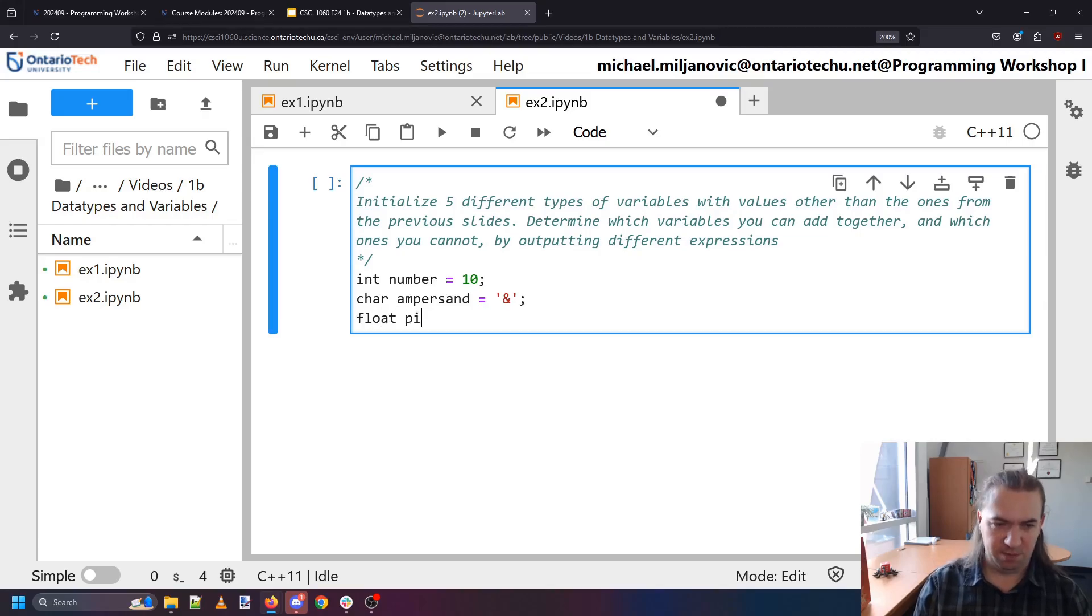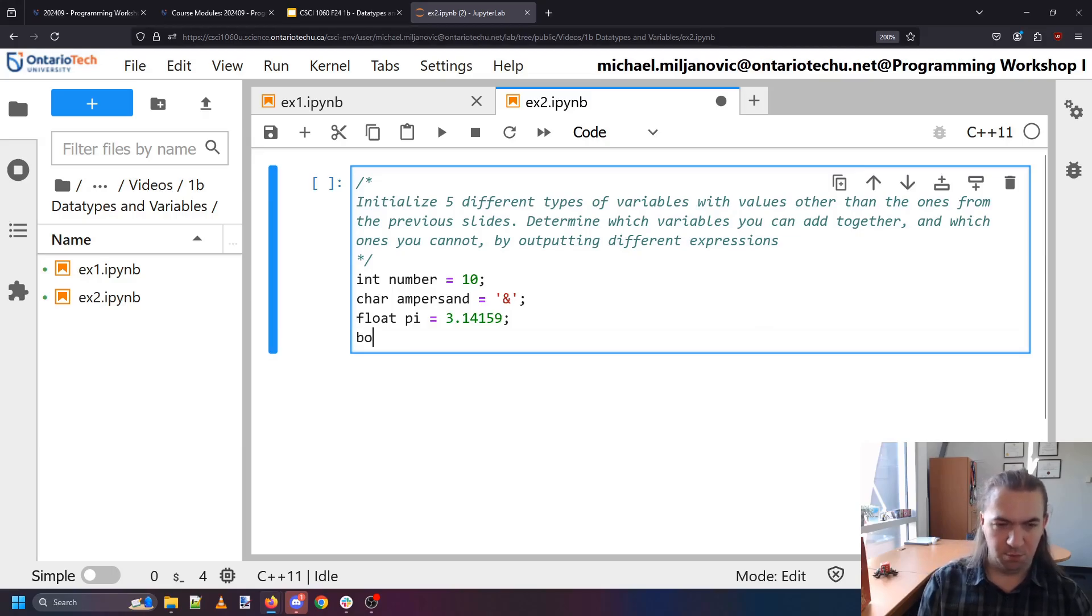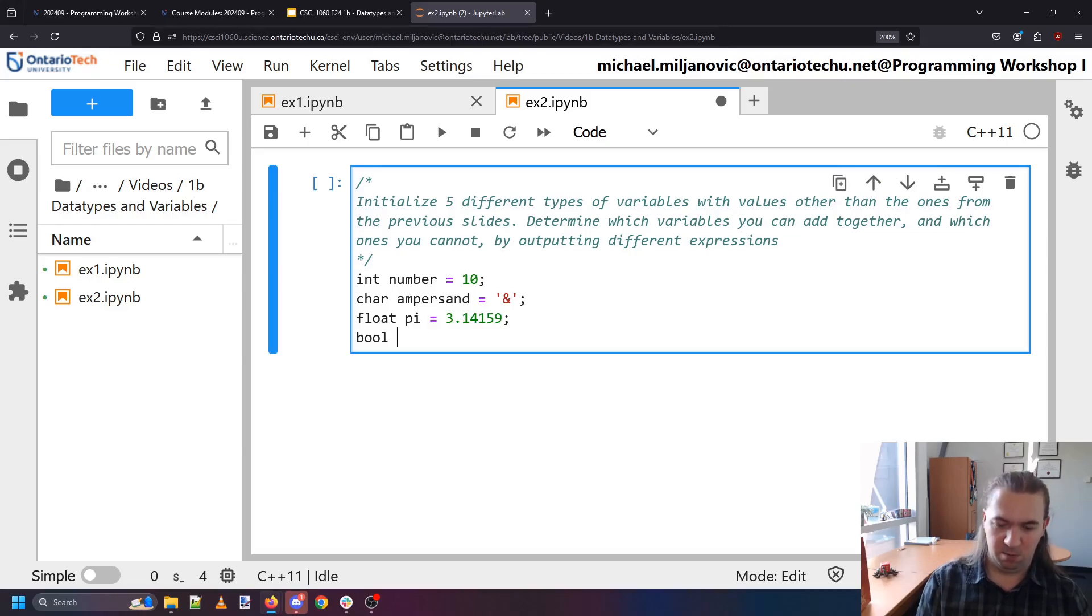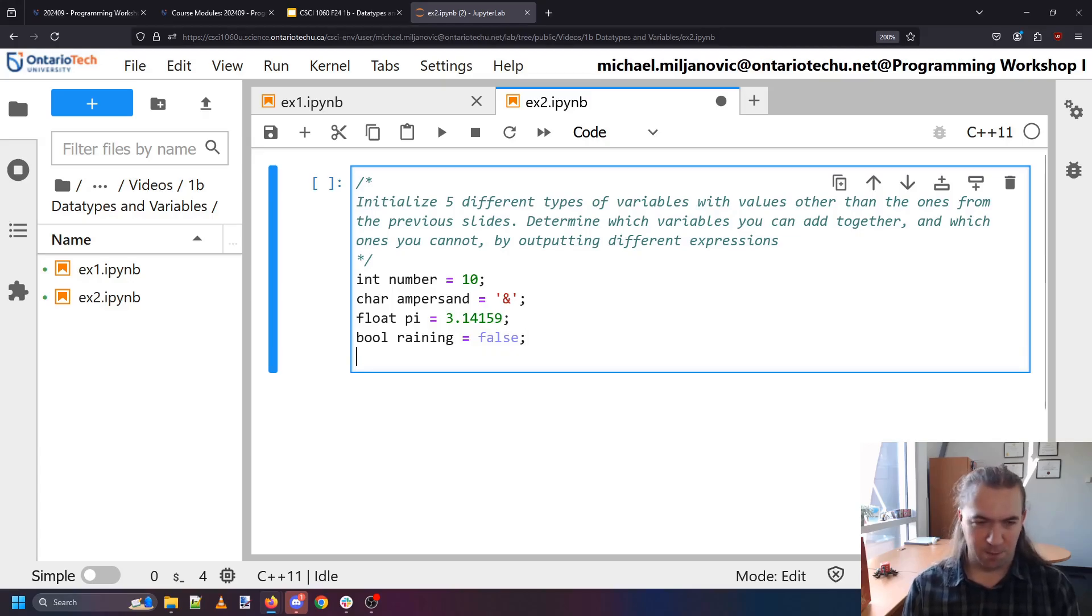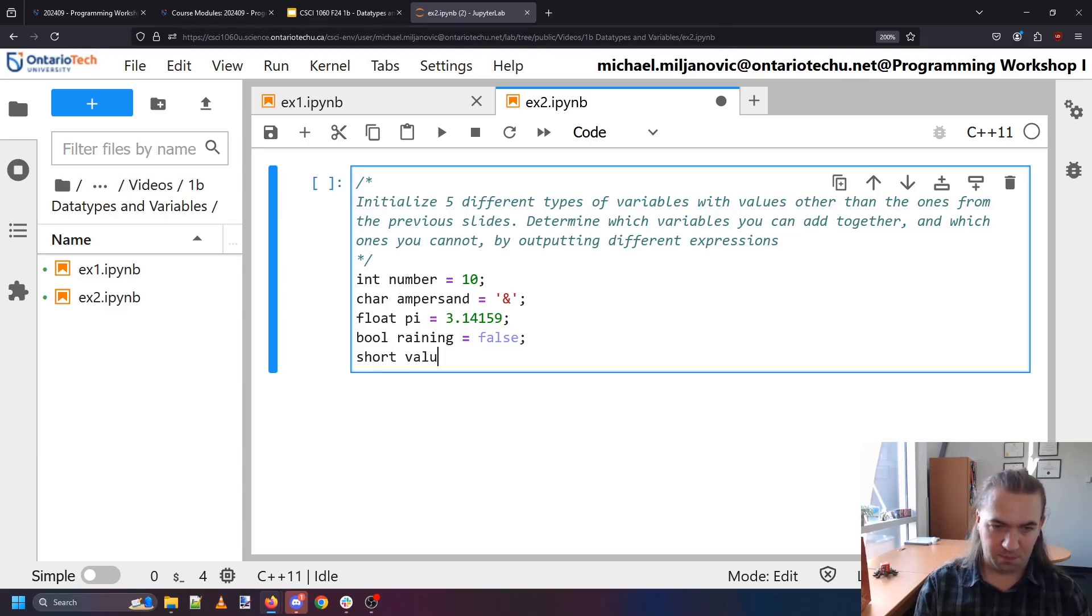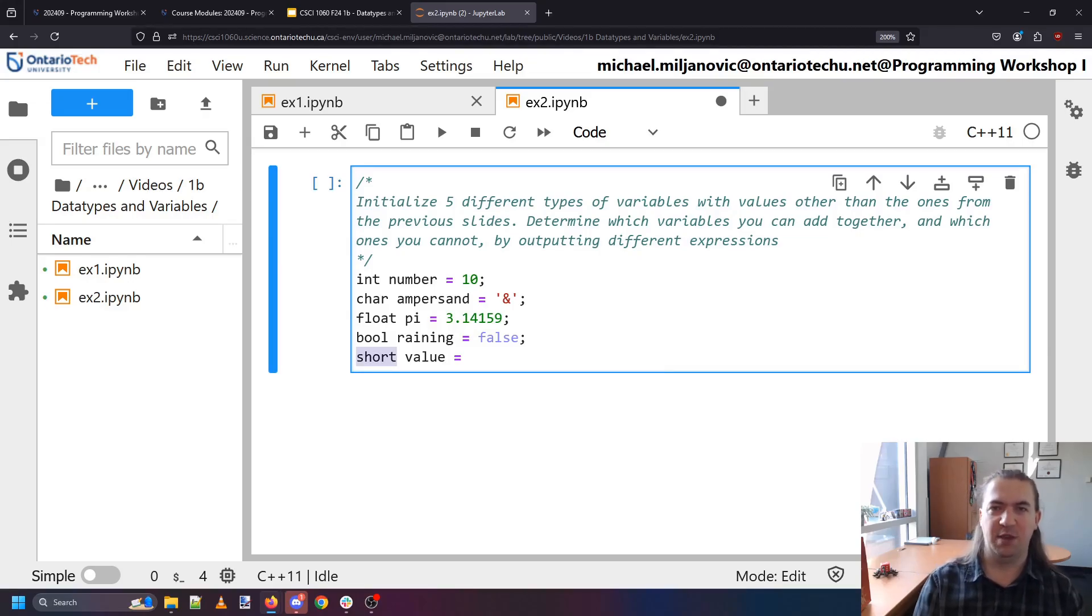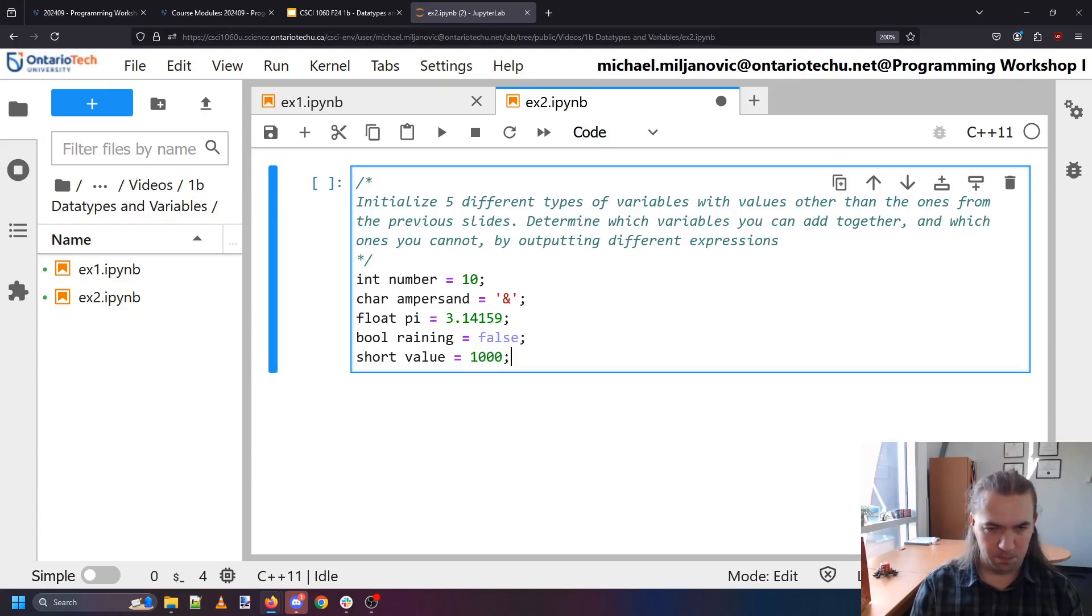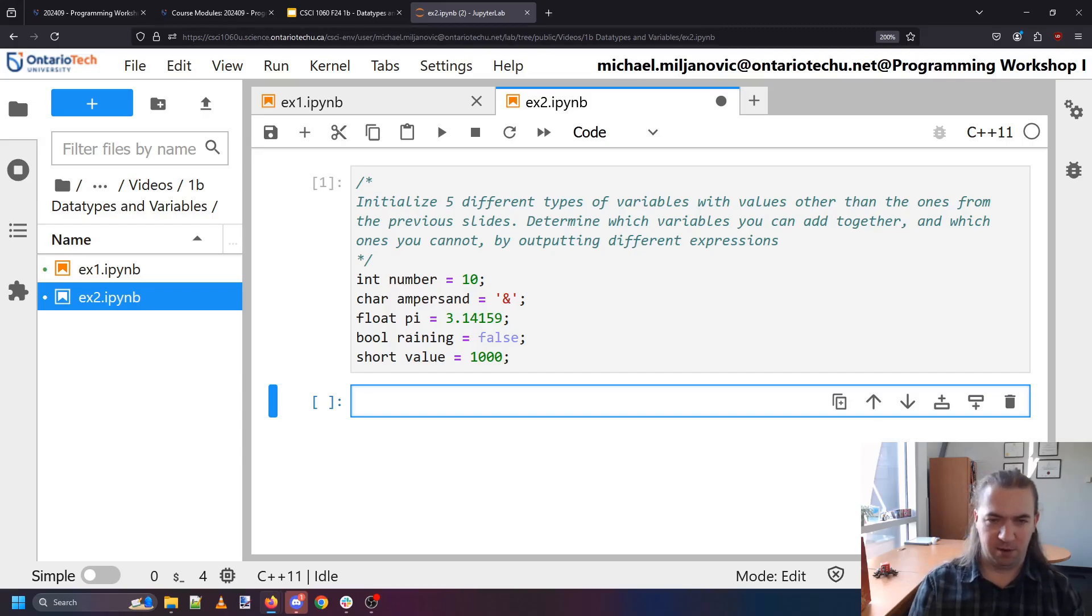I guess technically they are but the computer is going to run each of these in sequence from top to bottom and with each one it's going to store this data into the places I'm asking you to. We do a floating point number like pi 3.14159. We can have a boolean which is for bool which is a boolean value. Let's say raining is false because when I look outside it's not raining right now and last but not least let's do a short and so a short is a type of it's sort of like an integer except it can't take as big values as an integer can and we'll store you know let's say 1000 in it.